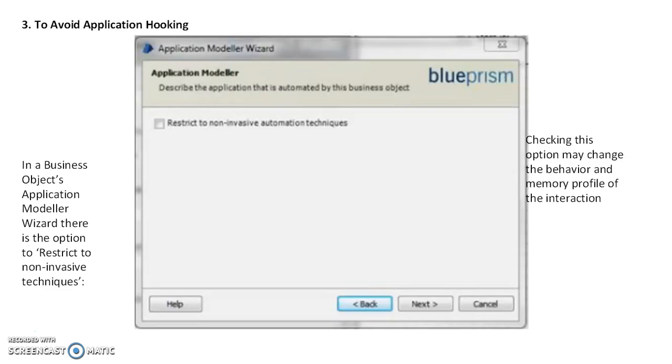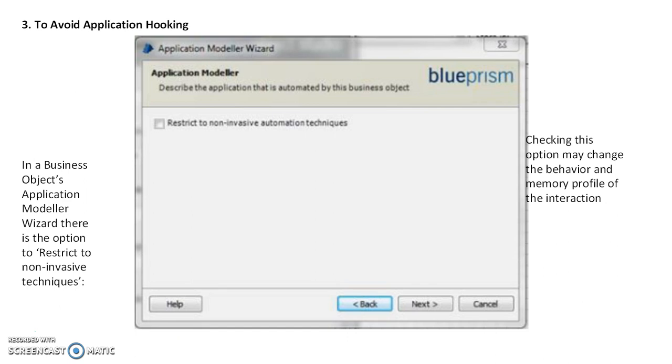The third one - when you see the Application Modeler, one popup will be available describing the application that is automated by this business object. There's a checkbox: 'Restrict to non-invasive automation techniques.'